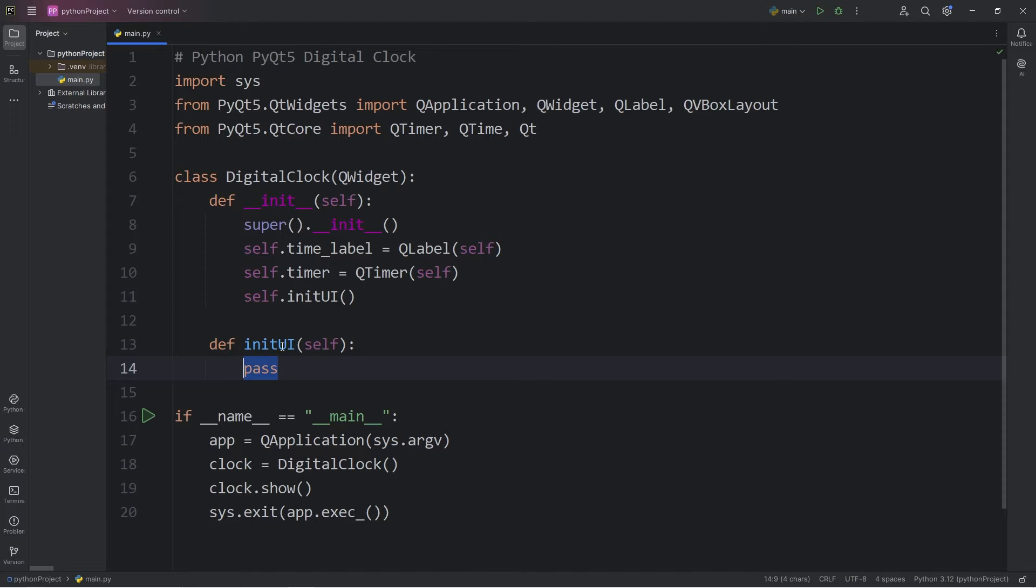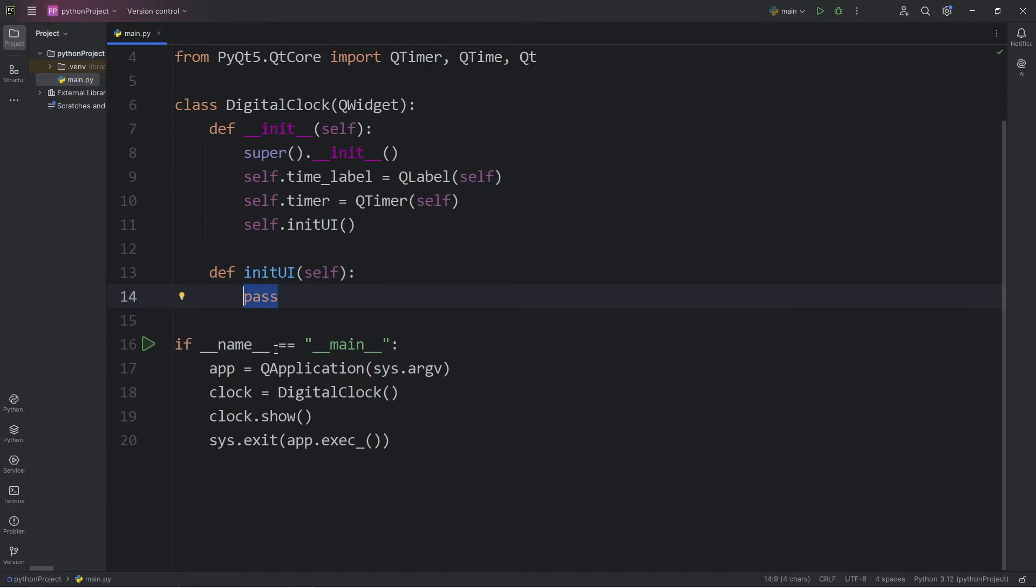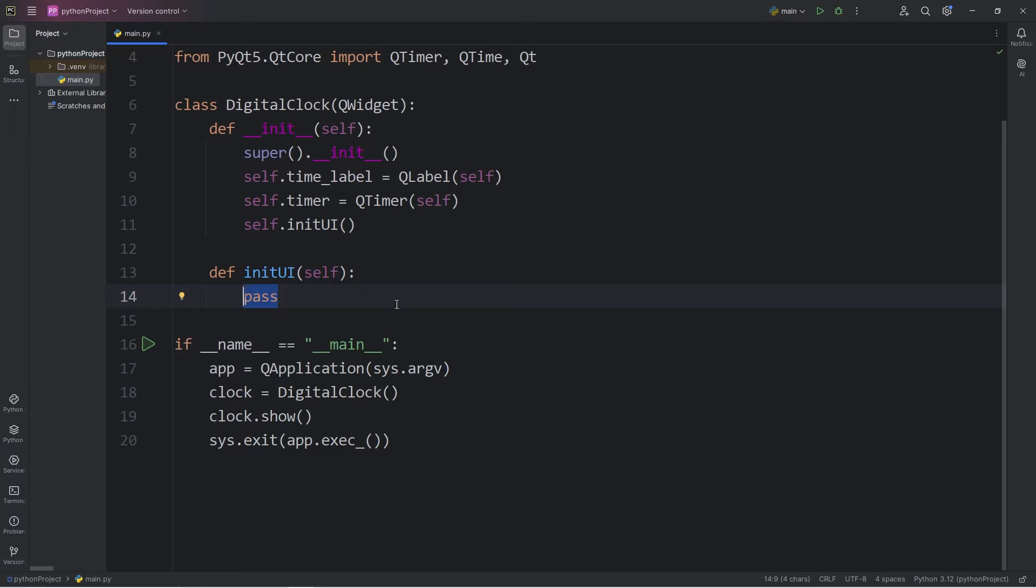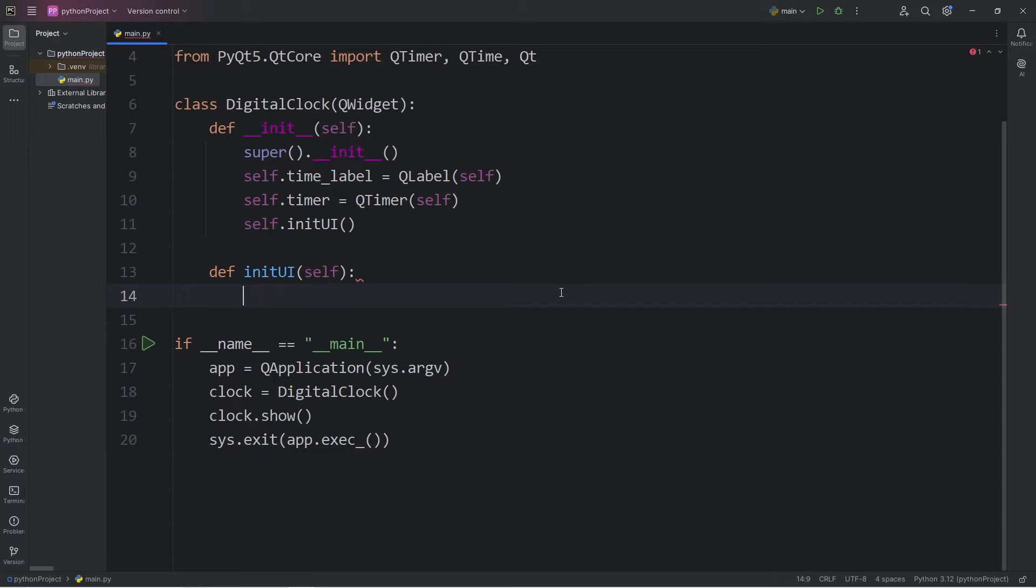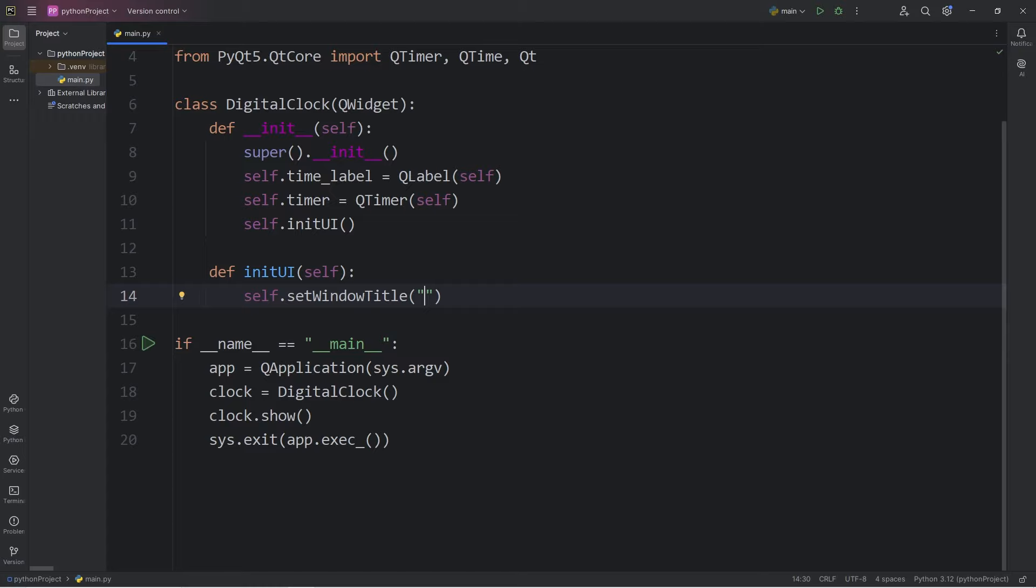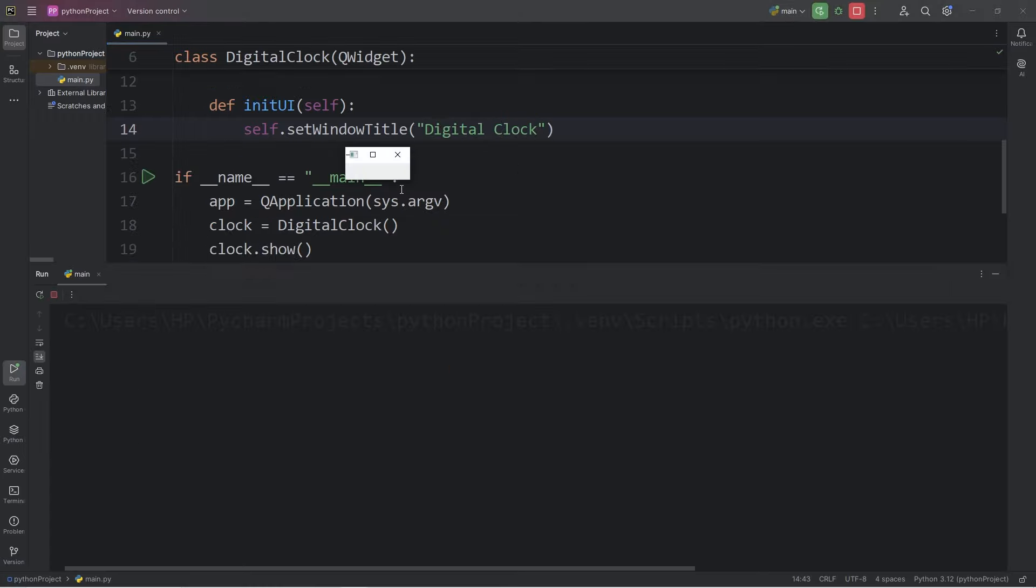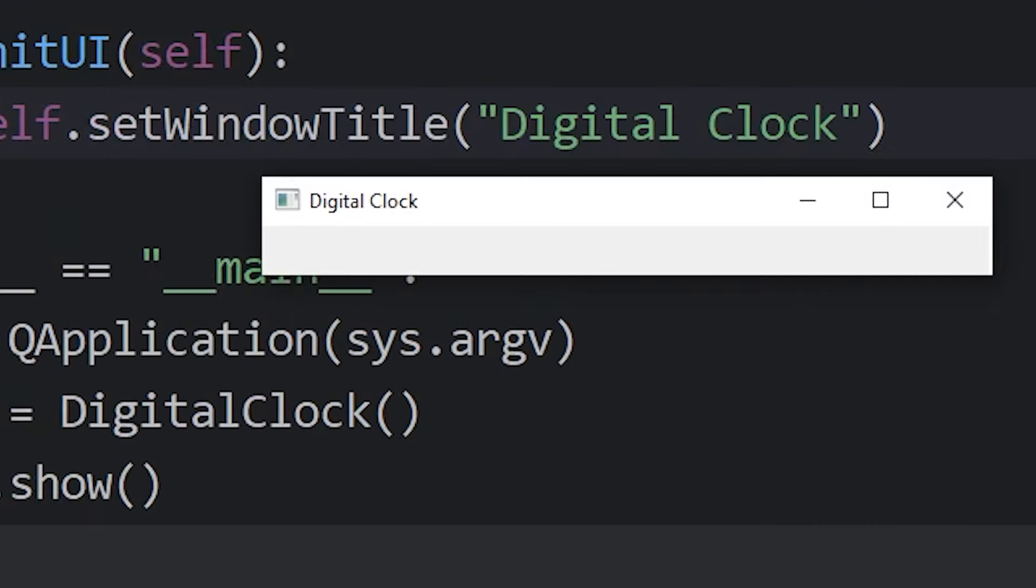Now with designing the layout of our clock, I'll handle that within the initialize user interface method. We're going to set a title for the window, self.setWindowTitle method, pass in a string that will be used for the title of the window. Let's say digital clock. Then our window should say digital clock.